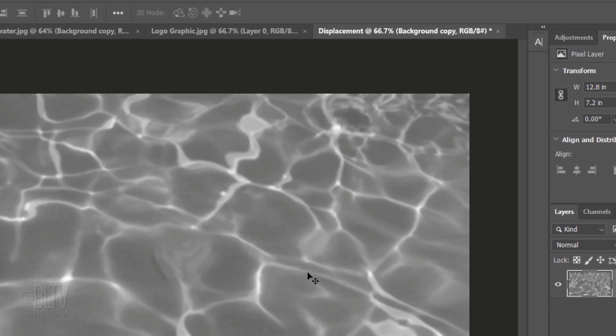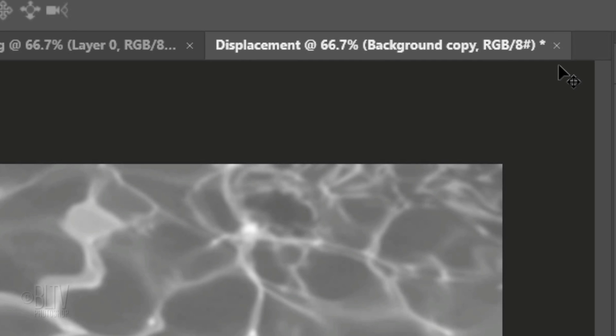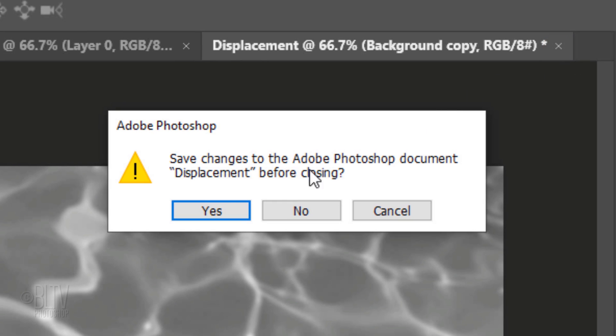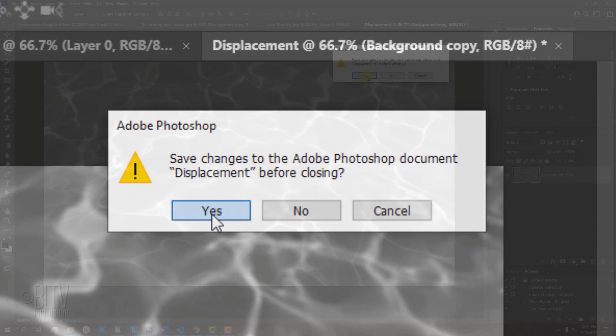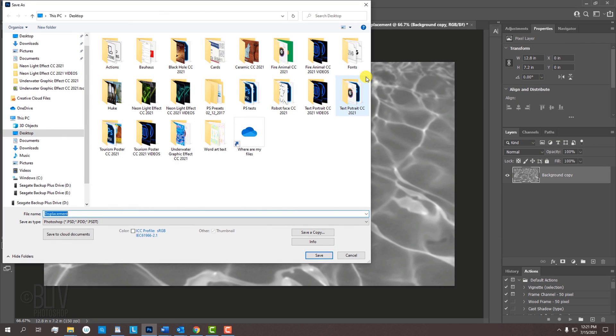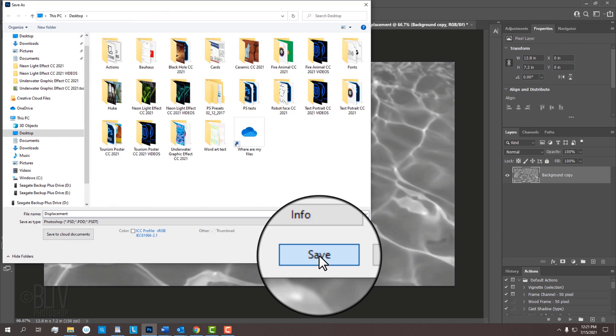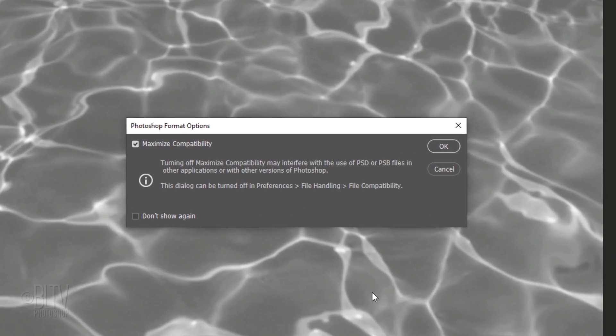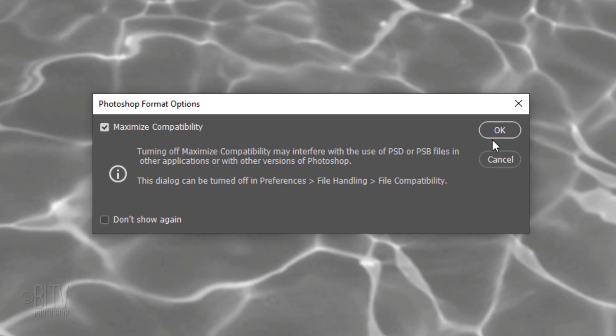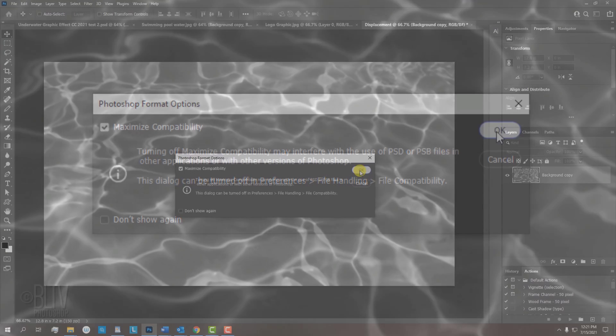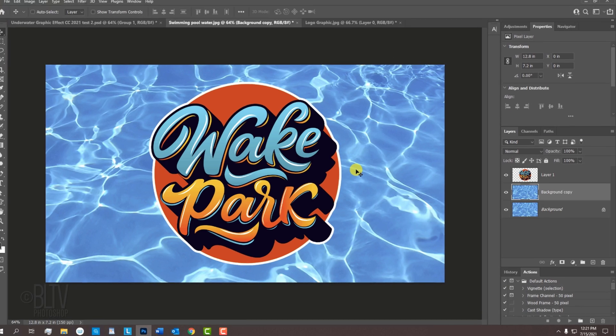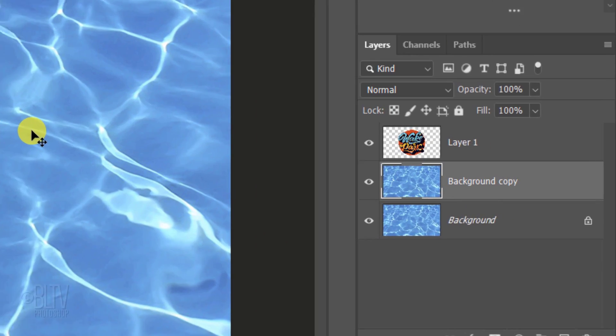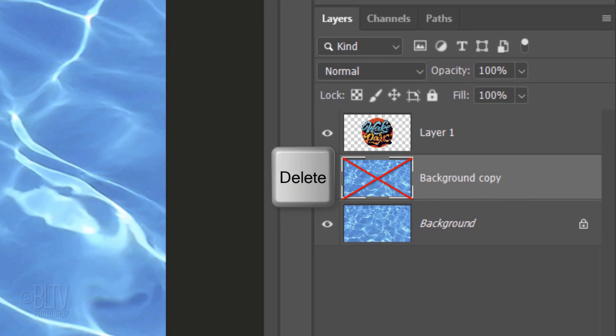Now that we saved it, we can close the document. Click Yes to save the changes to our displacement image and click Save. Again, click OK. We can delete our background copy since we don't need it anymore.